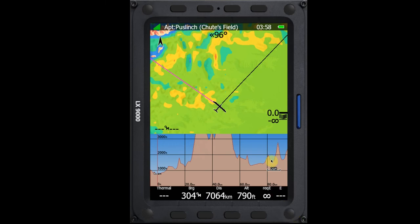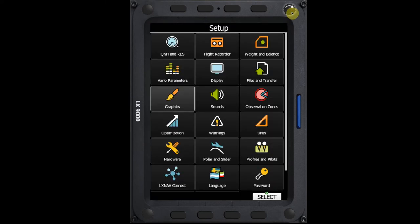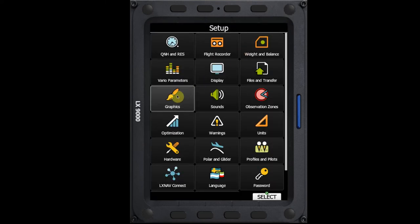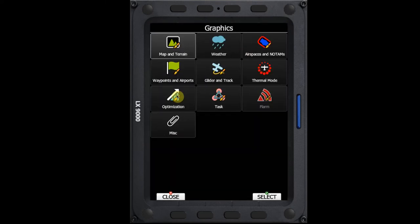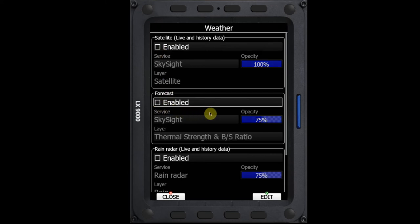And so that's one of the downsides to setting up your weather layers on the device itself, is that once we're in here and we've enabled this, it's going to be on every page. So I'm going to take that off.